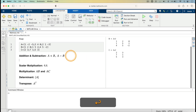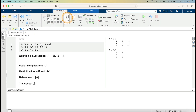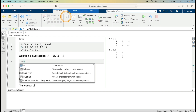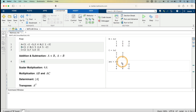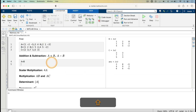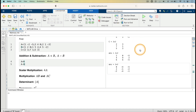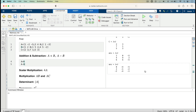I now perform addition and subtraction. I go to the addition and subtraction section, click on Code, and enter A plus B. Running this gives us the sum of matrices A and B: 2, 0, minus 5; 9, 2; 6, 6, minus 5. For A minus B, I type A minus B and run the section. The result is 0, minus 4, minus 5; 2, minus 1, minus 2; minus 2, minus 4, minus 1.